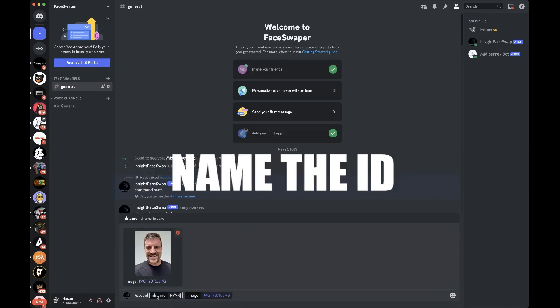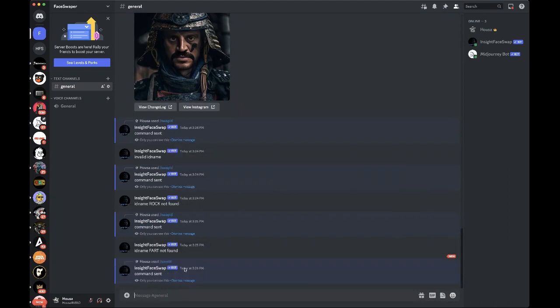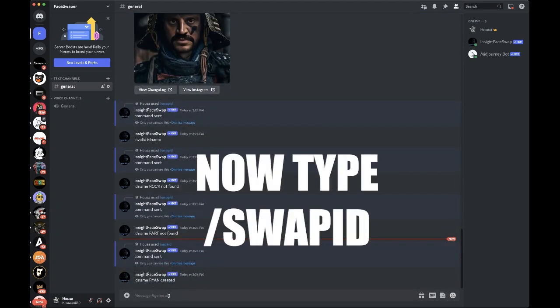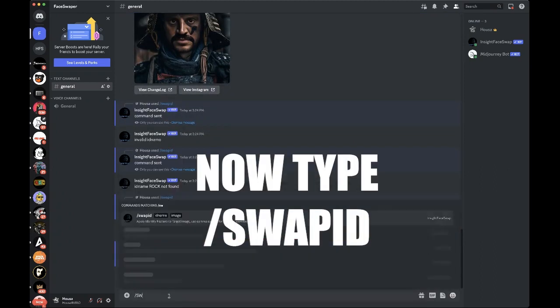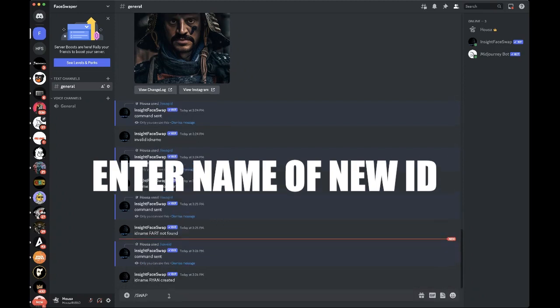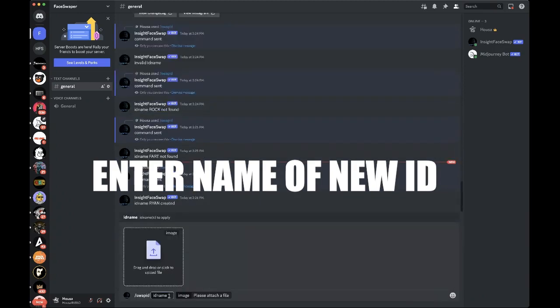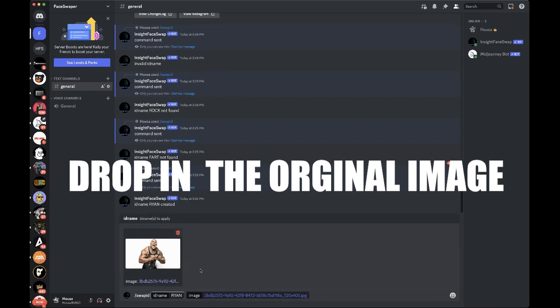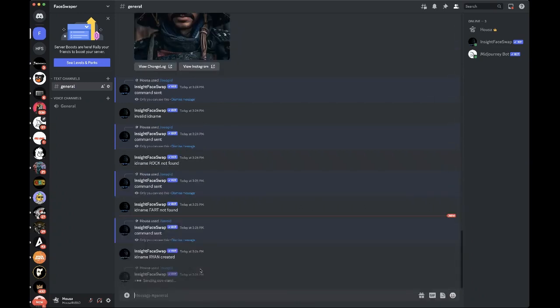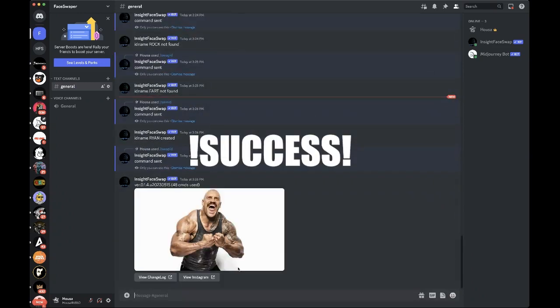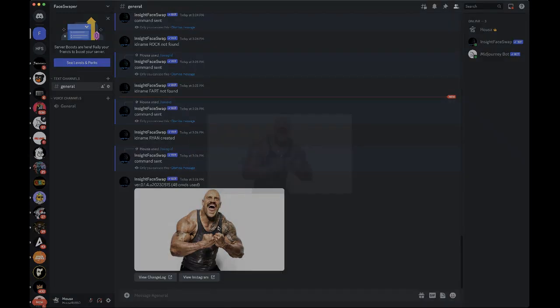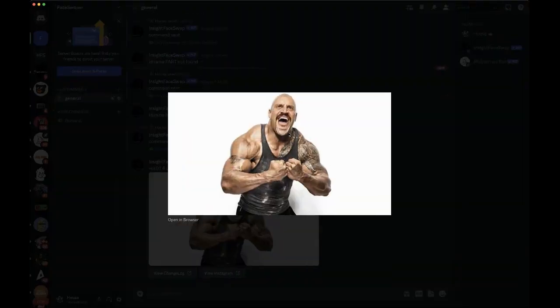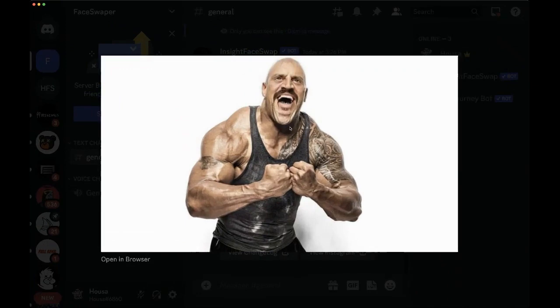Okay, command sent. All right, and then we're going to do swap, swap Ryan, and we are going to use that picture of the rock. We're going to put it in here and see if it turns me into Dwayne the Rock Johnson. I get a load of that. I mean, it's a bad image I used, so bear with me there, but that is pretty funny.